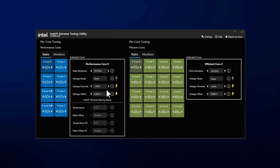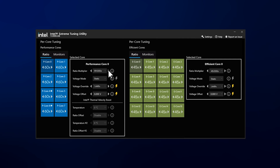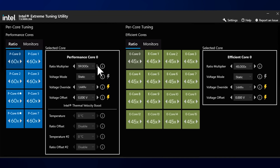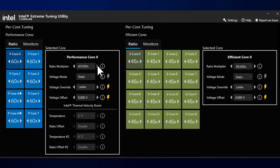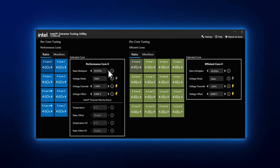Alternatively, the Intel Extreme Tuning Utility, or XTU, enables more granular overclocking, including per-core overclocking for those who want full control. A new user interface designed for the XTU will also make it easier to manage and monitor overclocking, power, and CPU health.